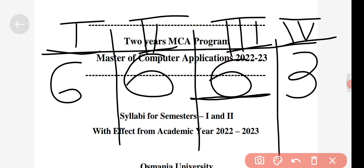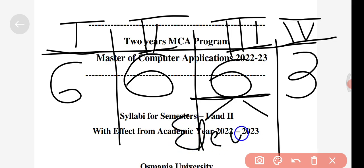In semester three you will be introduced to two professional elective subjects. Out of those two professional elective subjects, you can choose subjects by your choice — for example, analyzing which subjects are in demand in the future and choosing accordingly. Your college will teach you those subjects.